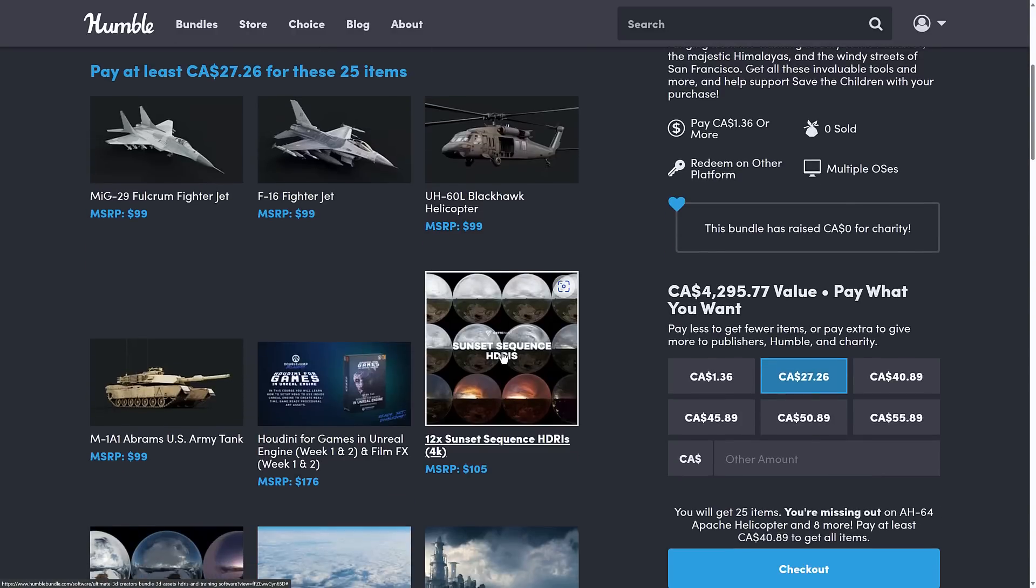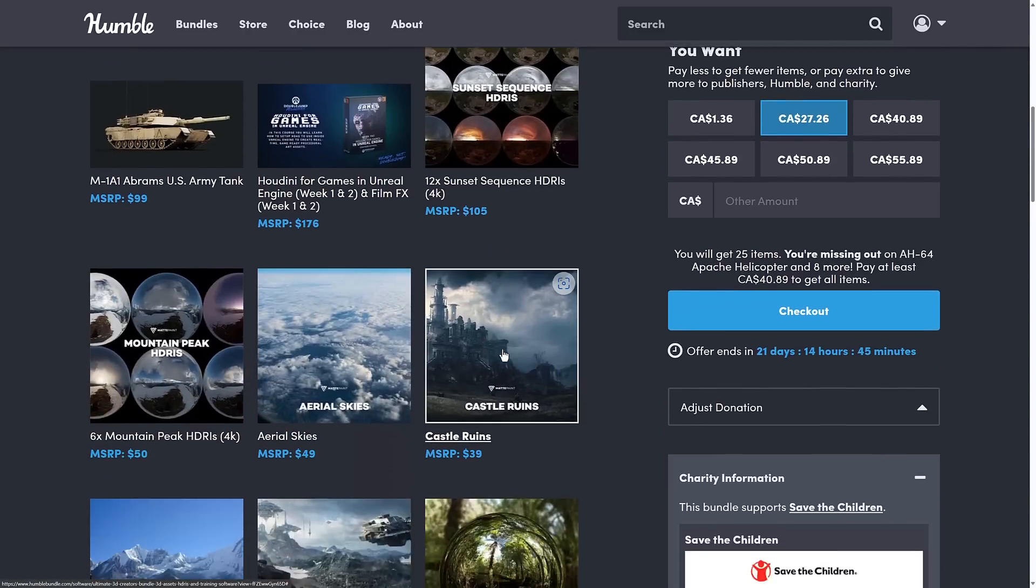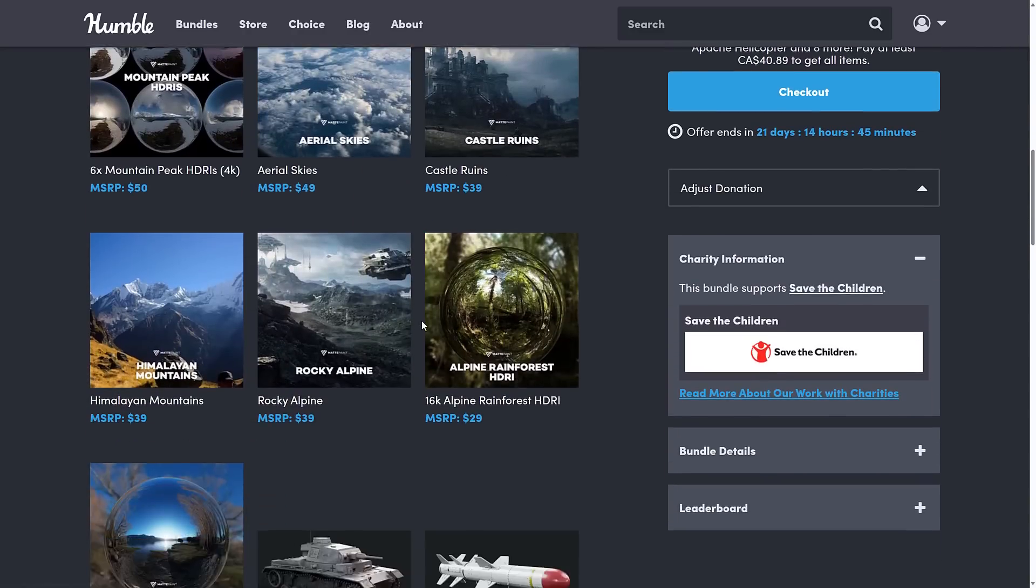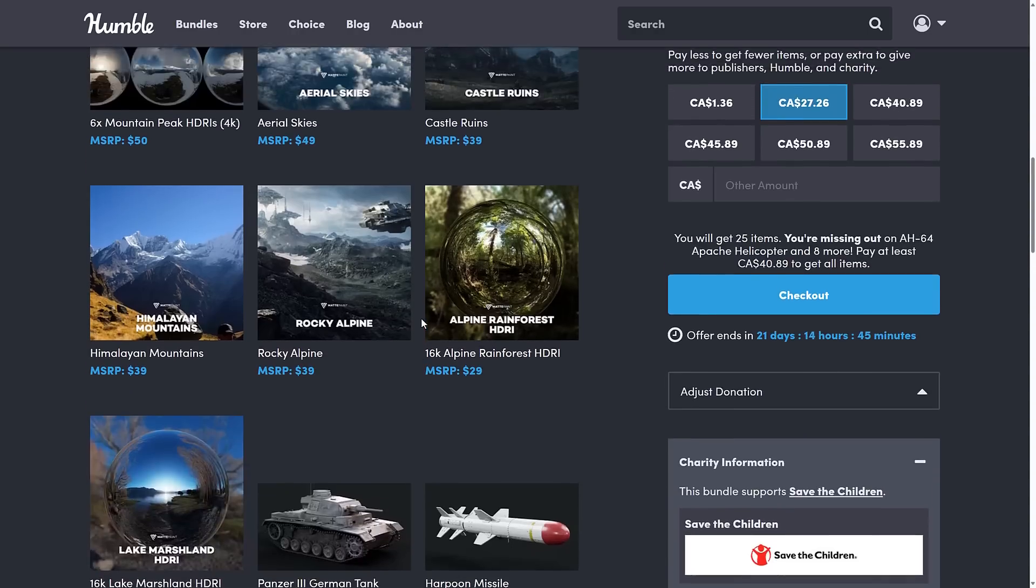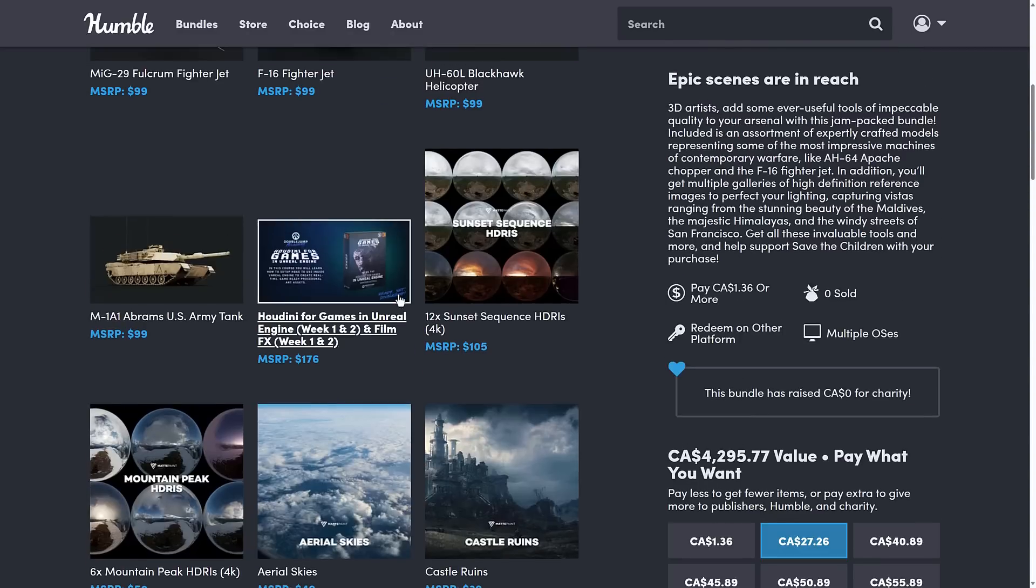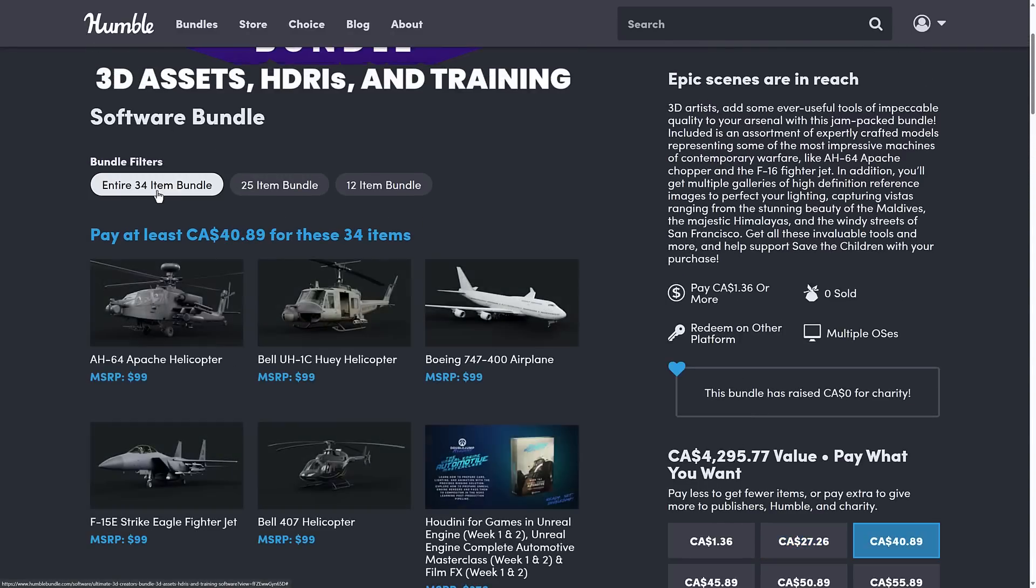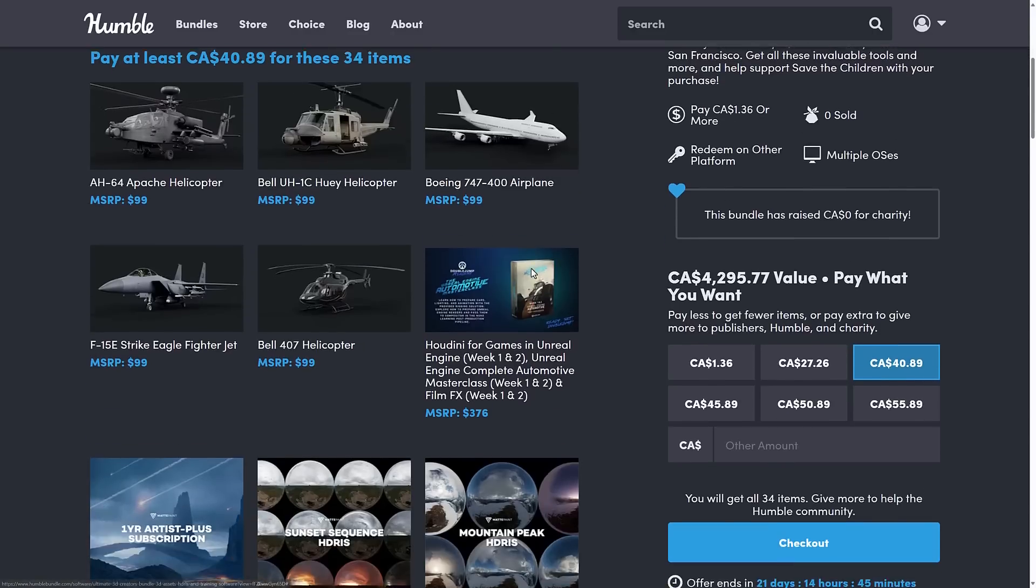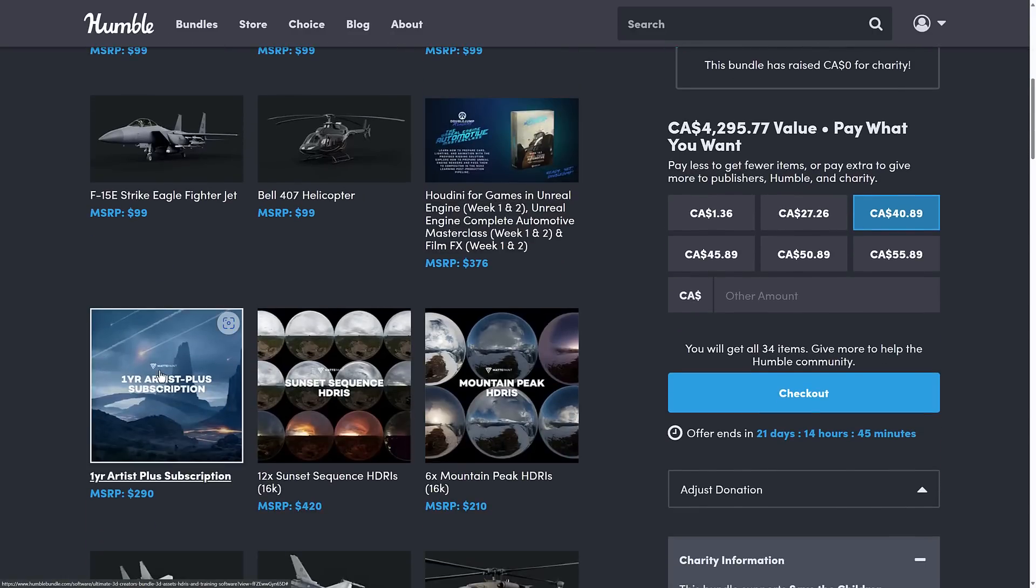Those are those panoramic or 3D textures that you can use as backgrounds in your rendering or your games, as well as a number of more image packs as well, and a couple more models, including an Abrams tank, a bunch of different fighter jets and helicopters, et cetera. And then the full fat tier you're getting even more model stuff.